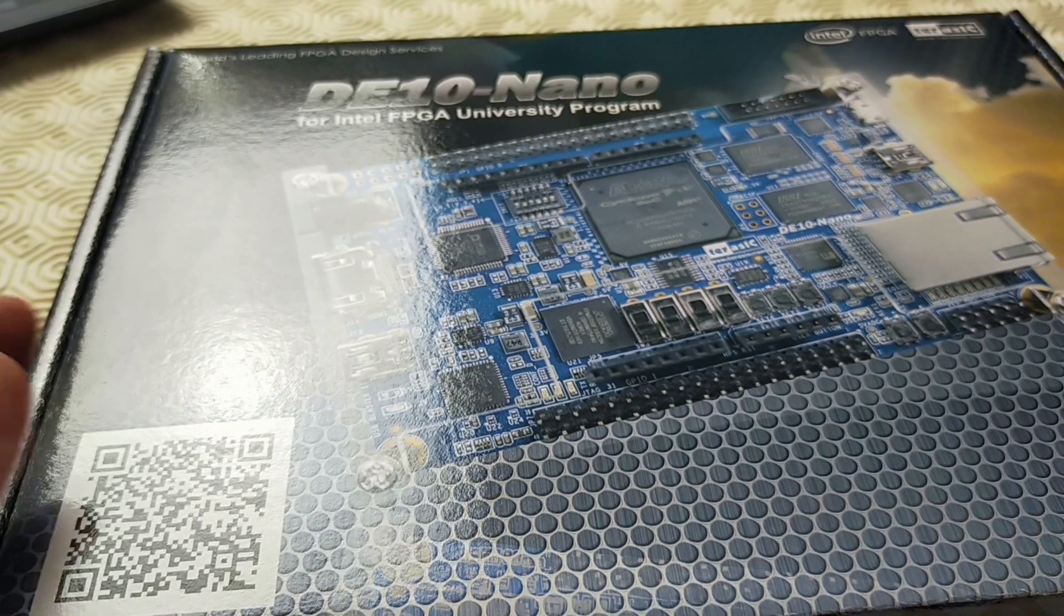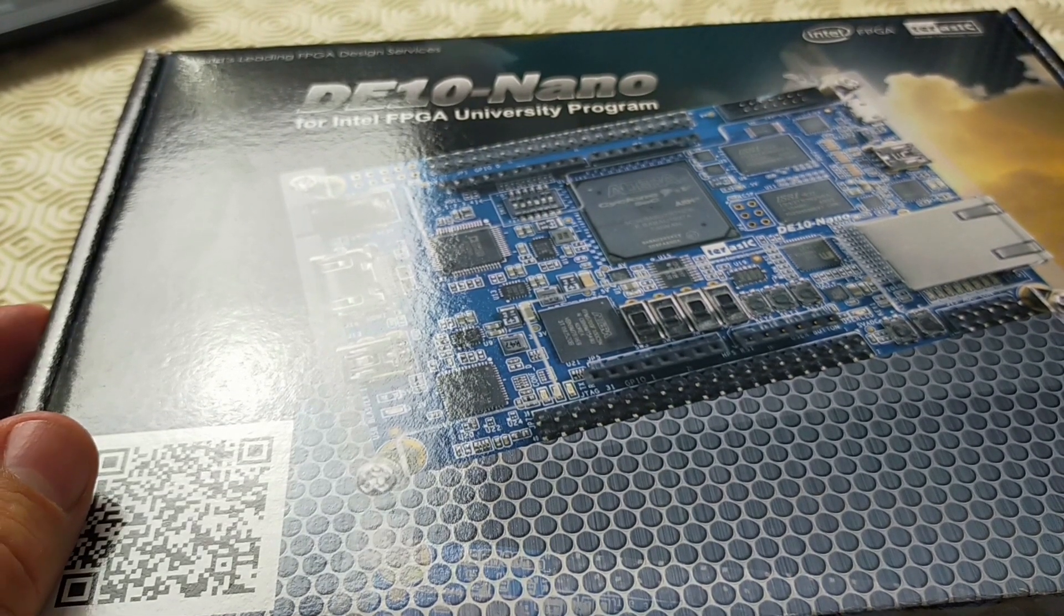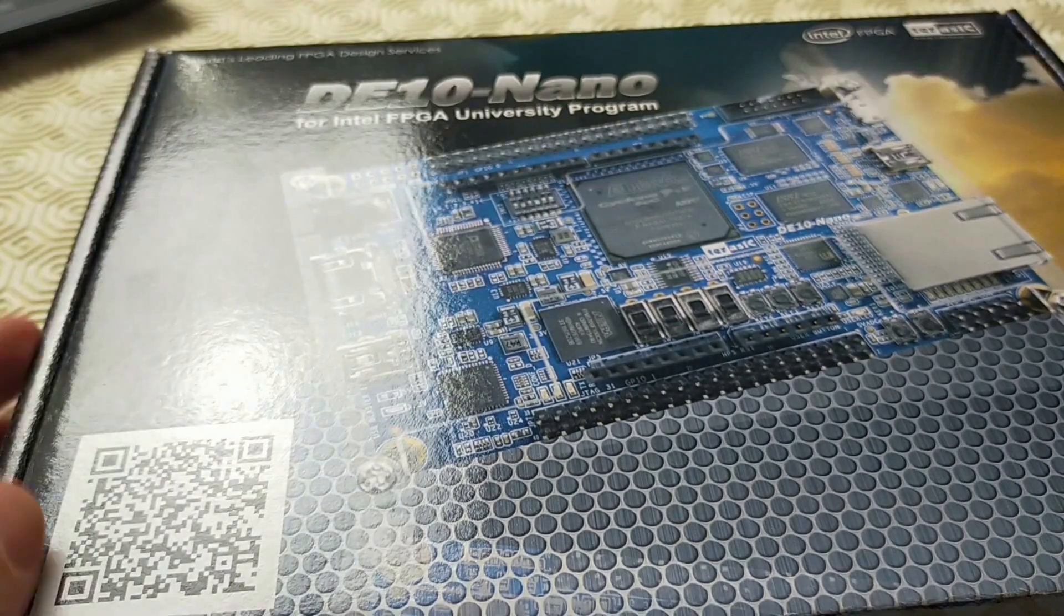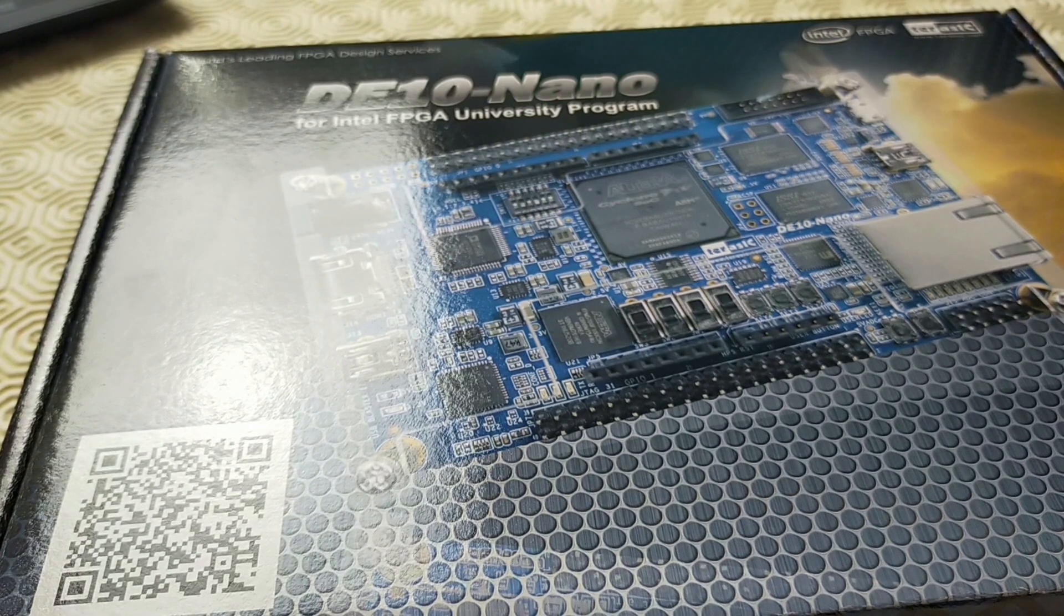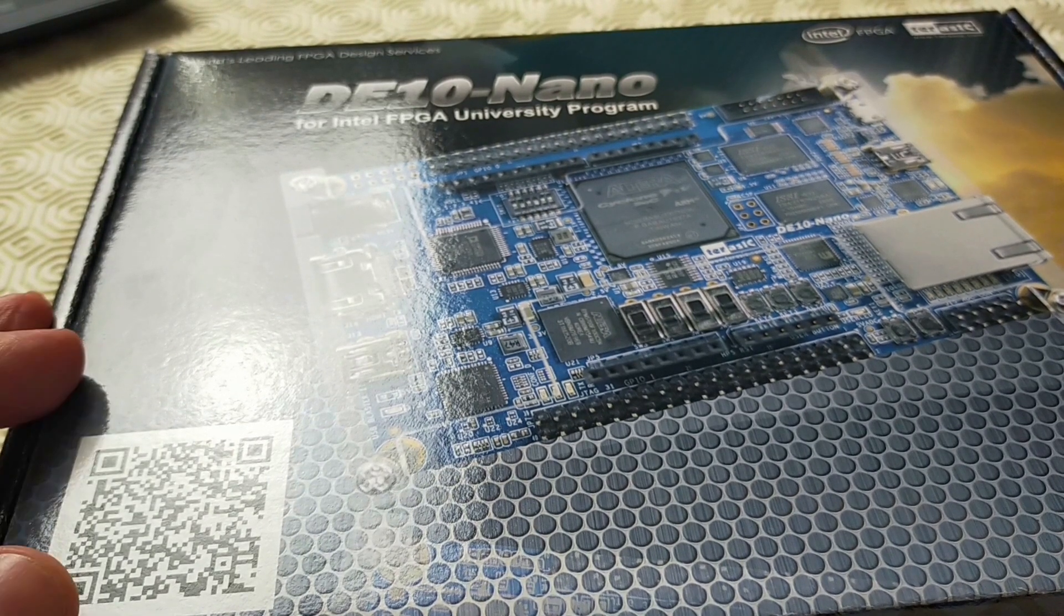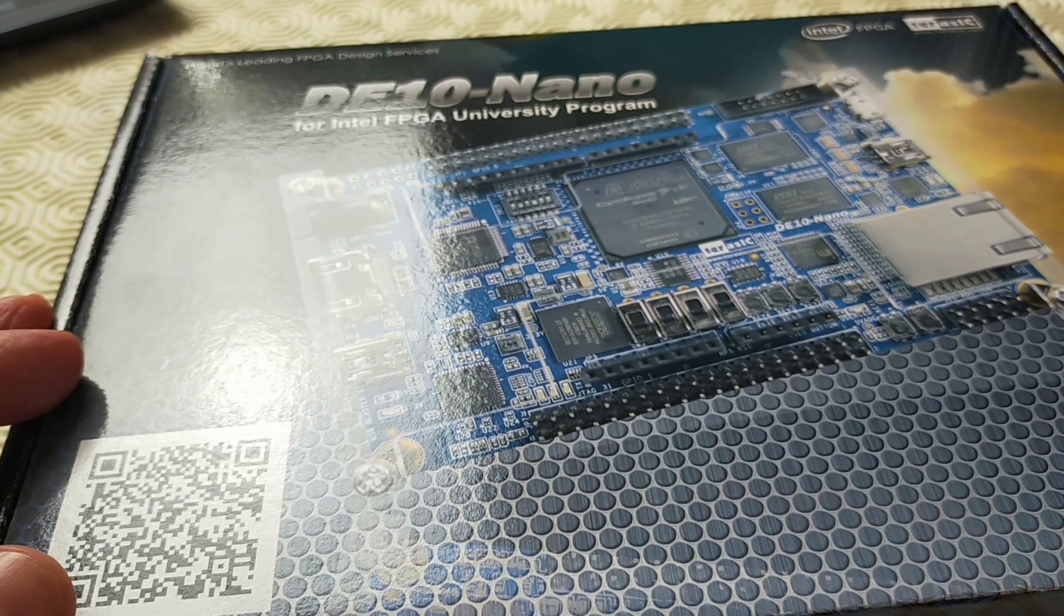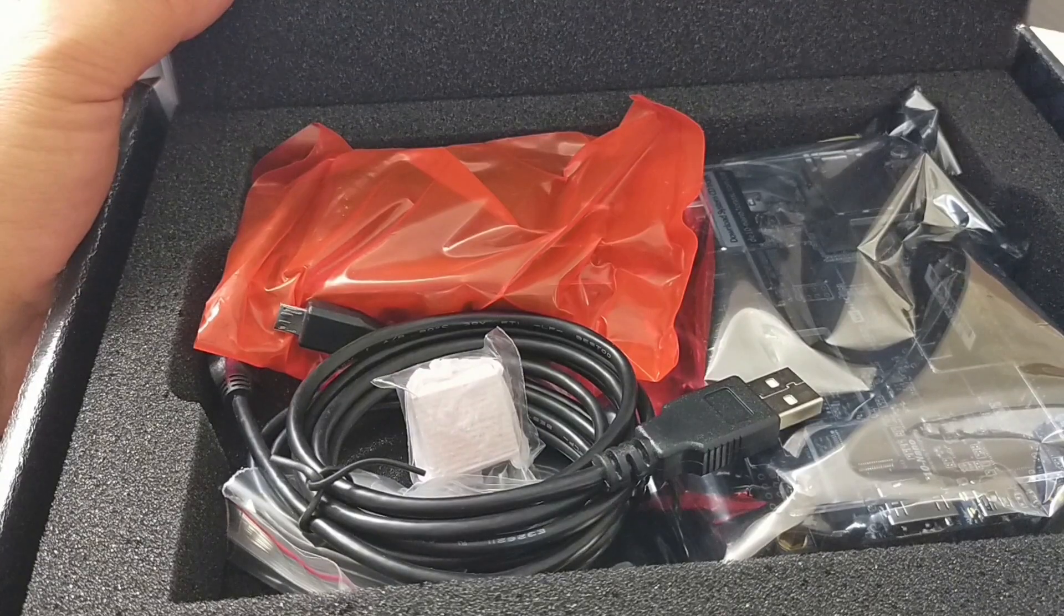Hello, today I'm going to talk to you about the DE10 Nano, which is a great little FPGA motherboard for the MiSTer project.